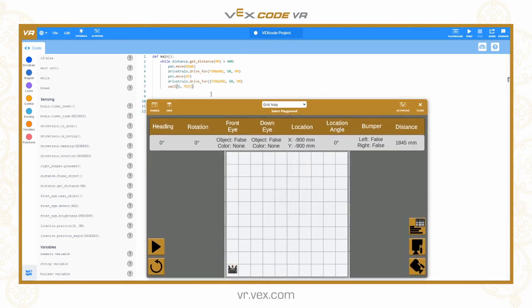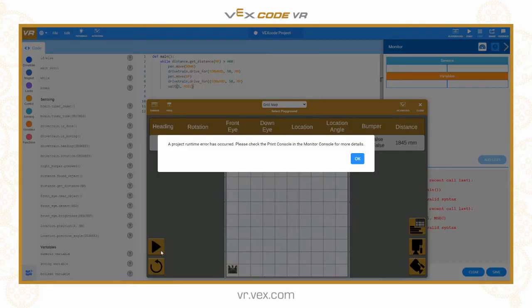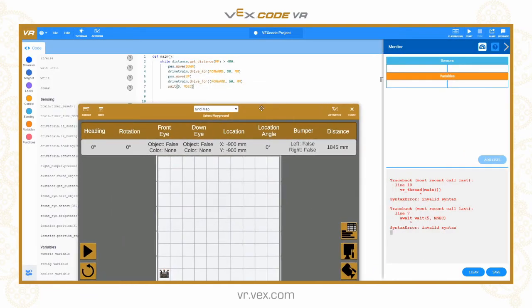So a little recap: the while loop means that the code within the loop will be executed while this statement is true. While it is greater than 400 millimetres from the end of the playground — we start at 1845 millimetres — 400 millimetres is going to be two lines away from the edge, and that is when it is going to stop. Whilst inside this loop it is going to move the pen down, drive forward for 50 millimetres drawing a 50mm line, lift the pen up, drive forward another 50mm leaving a 50mm gap, and repeat until we get there. Let's give that a go. I have got an error here, so let's go and find out what it is.